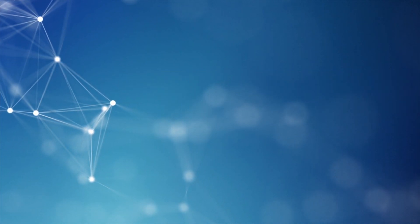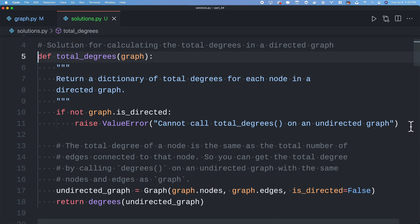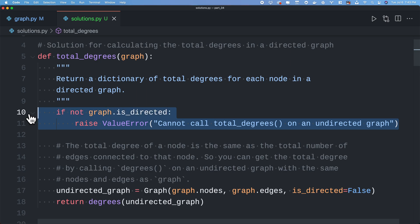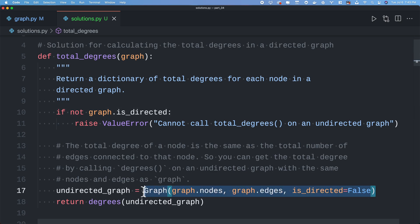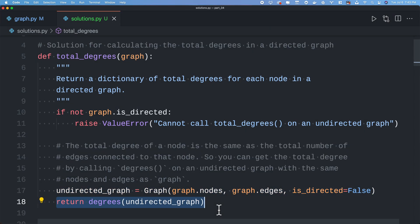The second exercise asks you to write two Python functions to calculate the in-degrees and total degrees of a directed graph. Let's start with total degrees. Here's a function called total_degrees. It has a single parameter, which is expected to be a directed graph, and returns a dictionary of all the total degrees for each node in the graph. The first thing we do is check that the graph is in fact directed, and if it's not, we raise a value error. In part 4, we saw that the total degree of a node is just the number of edges connected to it, whether they're coming into it or out from it. We can think of it as ignoring the direction of the edges and looking at the degree of the undirected graph with the same nodes and edges.